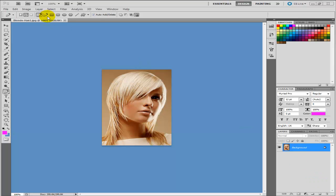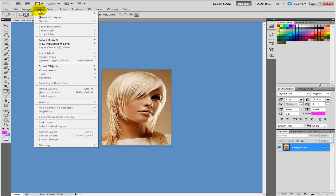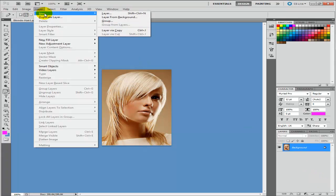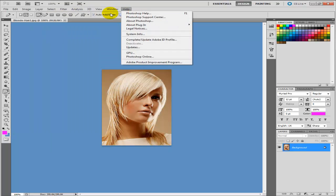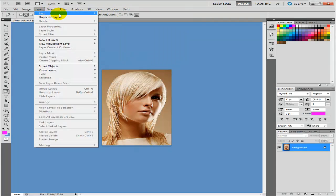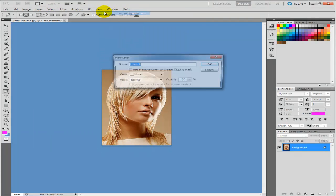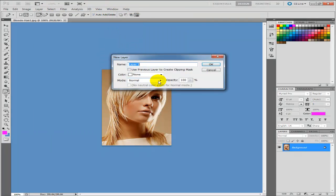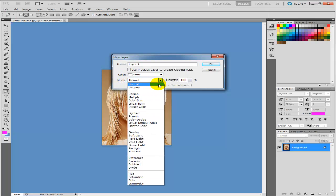The very first thing you need to do is go up here and select a new layer. So press new and then layer. And then what you need to do is where it says mode here you need to select soft light.